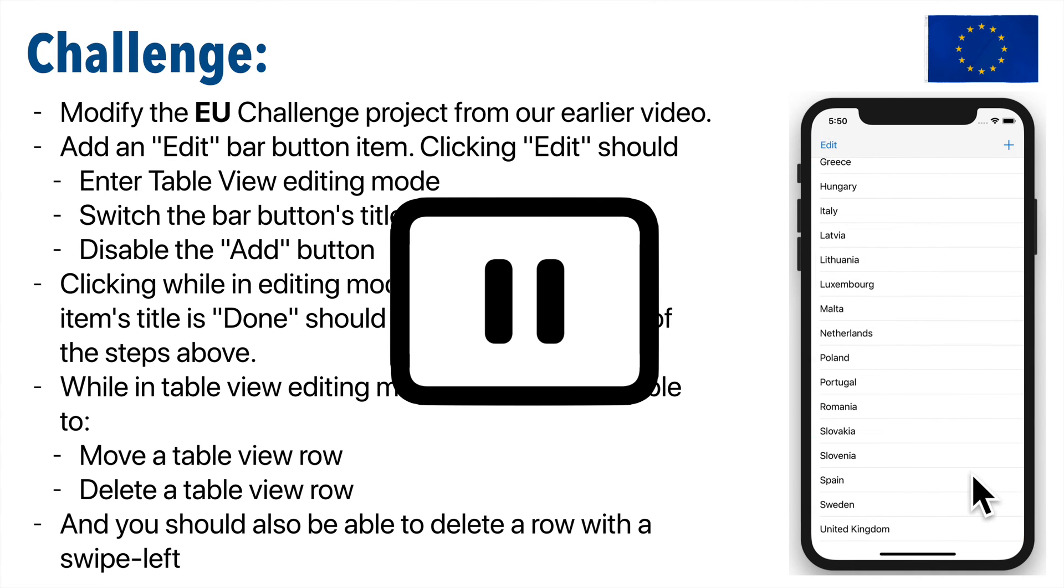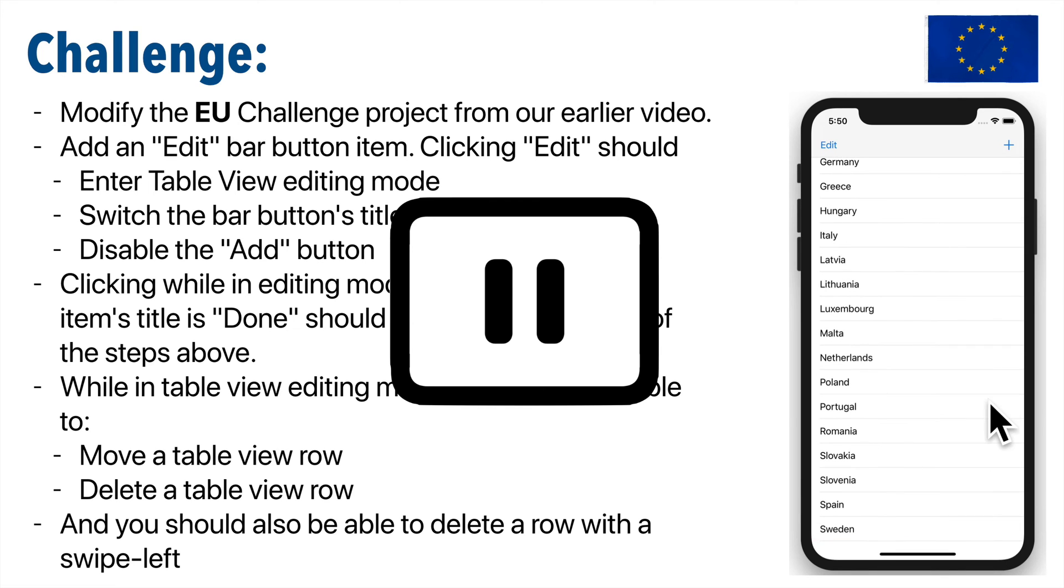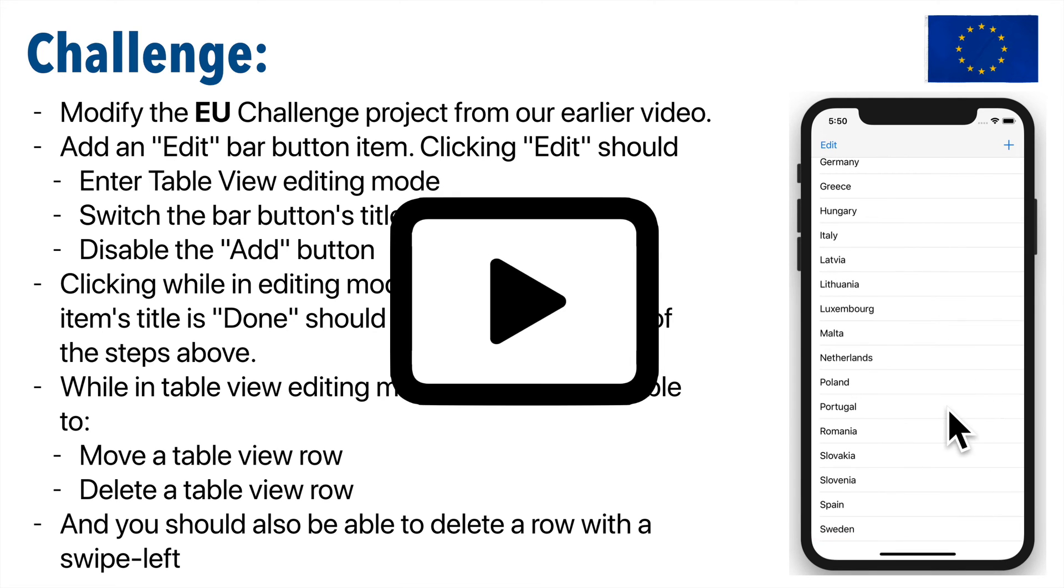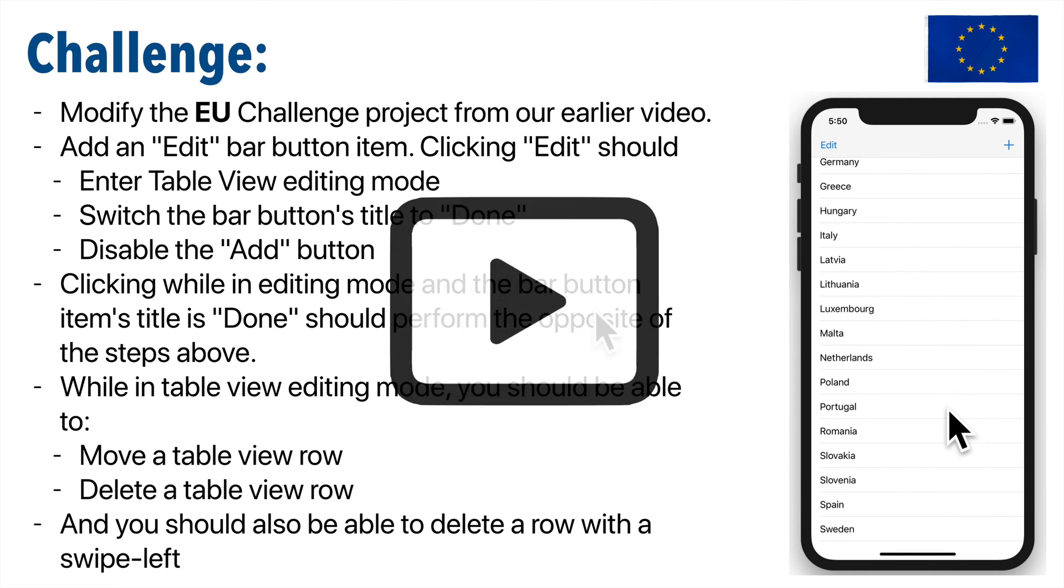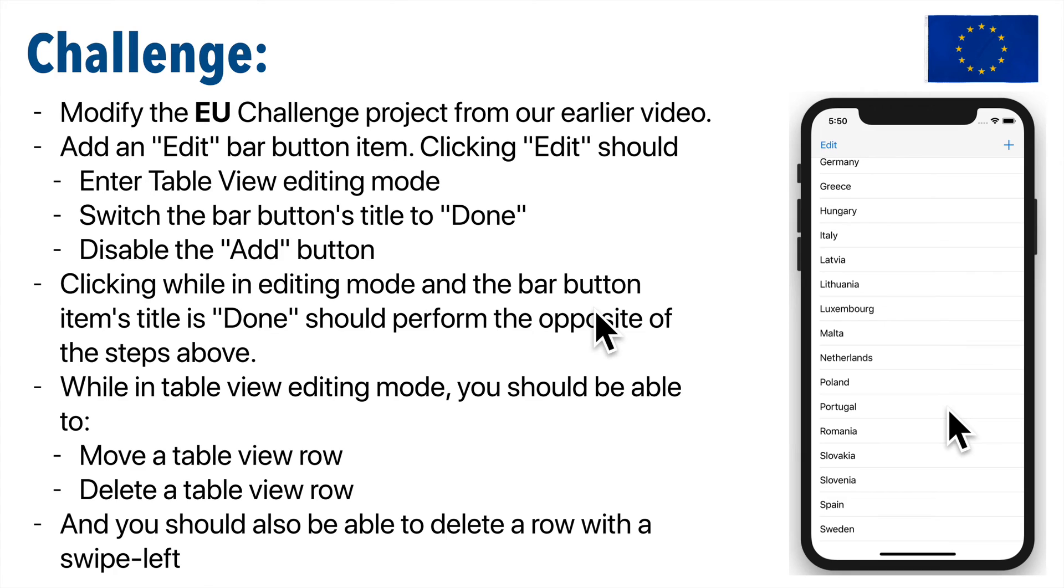Why don't you pause, give it your best shot. You can do it. And resume. Let's see how you did.